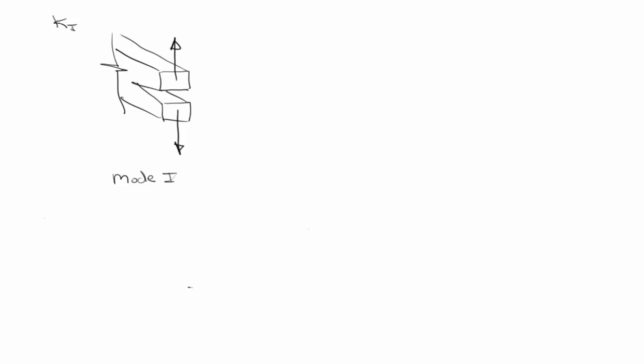Or you see either a K or a G with a subscript that's usually a capital I, we're talking about mode one, so we're talking about fracture, which is pure opening. And this is typically.